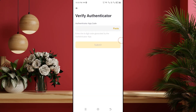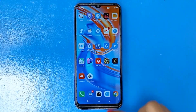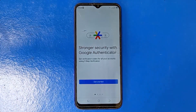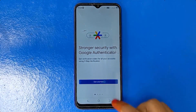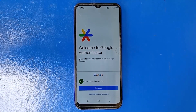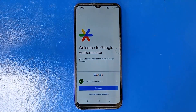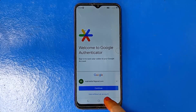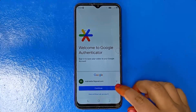Then you can see verify authenticator. Now open the Google Authenticator app. You can see such an interface — click on get started. Here you can see all Gmail accounts signed in on your phone. Select any email address and click continue. Or if you want to use without an account, you can use the app by clicking here. I would recommend you to select any email address, then click on continue.